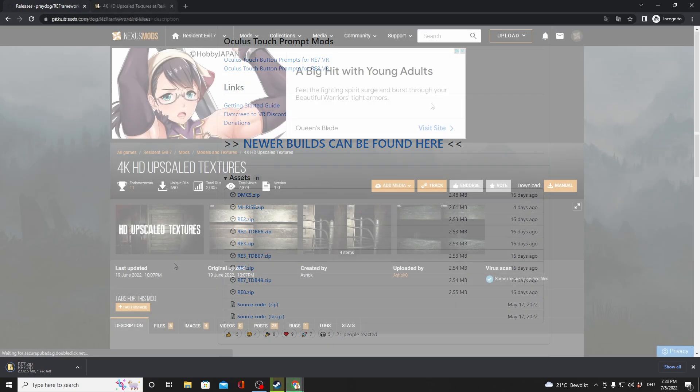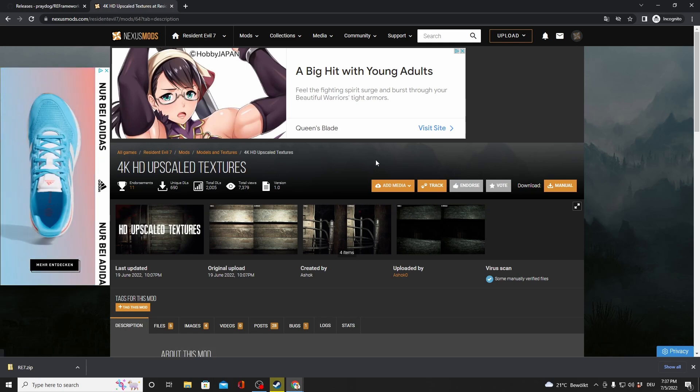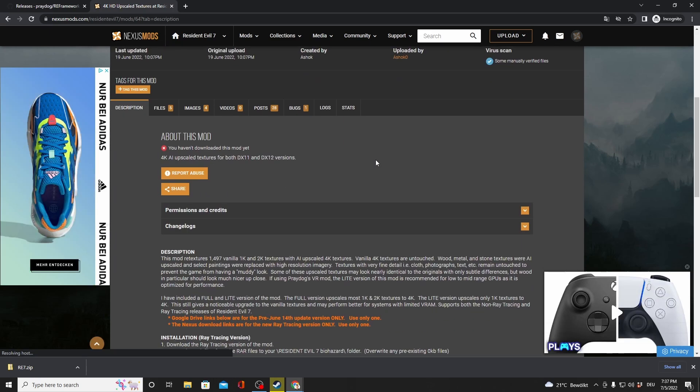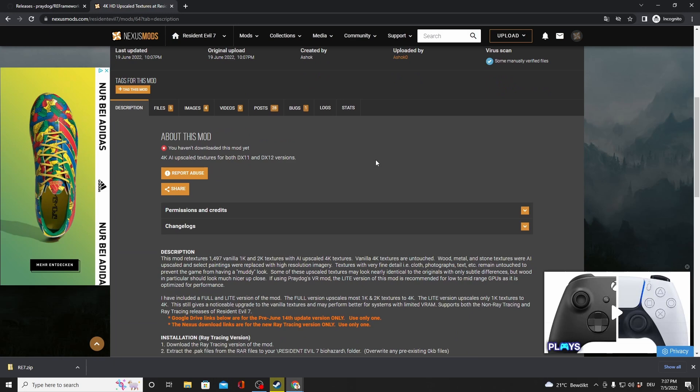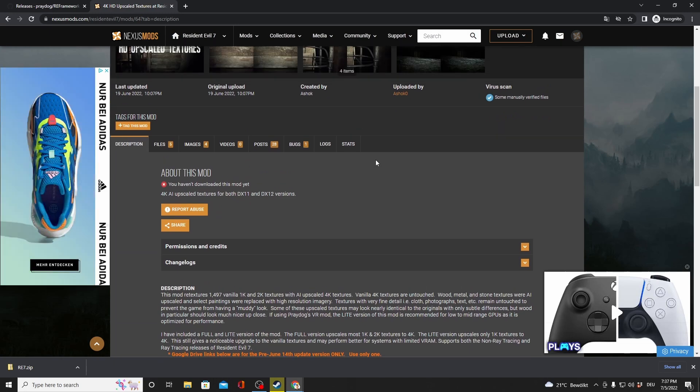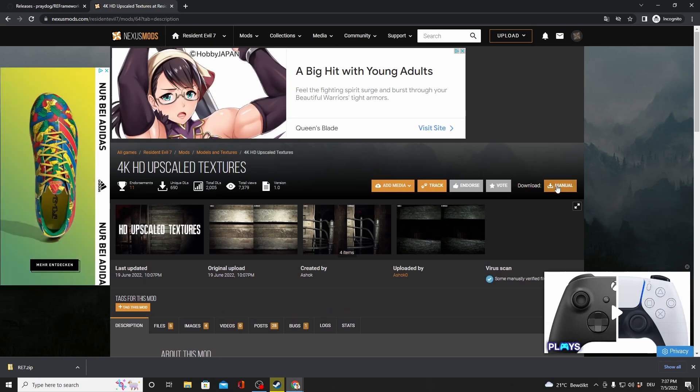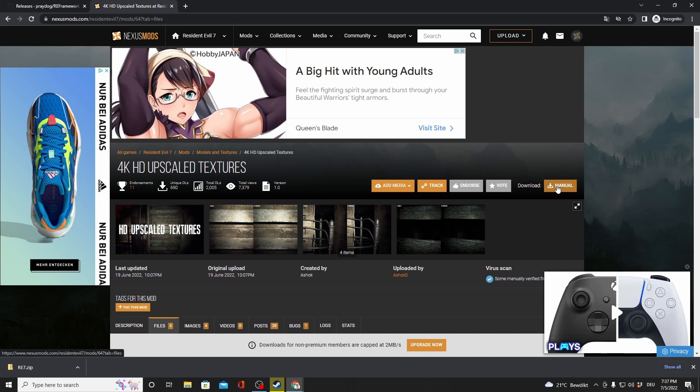Next, we're going to make the game more beautiful with a mod. So go to Nexus Mods. The link is down in the description of this video. You're going to download the 4K HD Upscaled Textures.